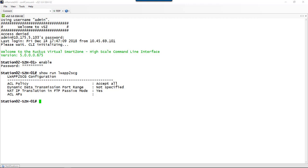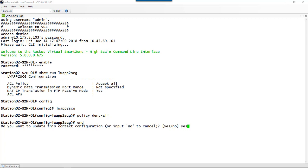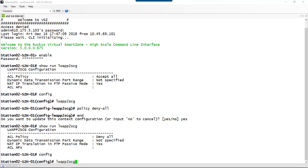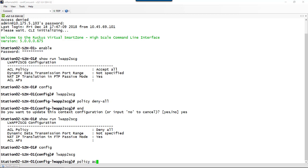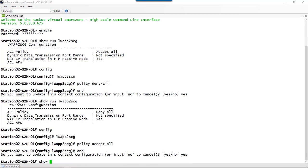To change the LWAP policy, we go to configuration mode with the 'config' command, get into the LWAP to SCG configuration context, and use the 'policy' command — the options are either 'deny all' or 'accept all'. After running 'policy deny all' and pressing 'end' to save the change, the 'show run LWAP to SCG' command confirms the policy is now in deny-all mode. We can change it back by entering config, navigating to LWAP to SCG, and running 'policy accept all' to restore the default.